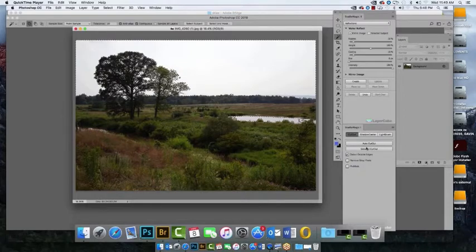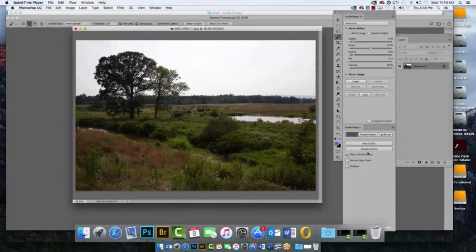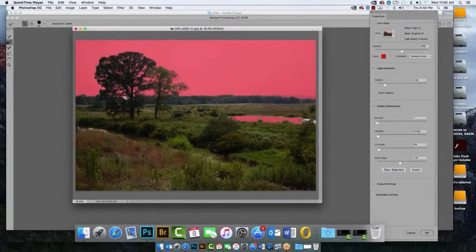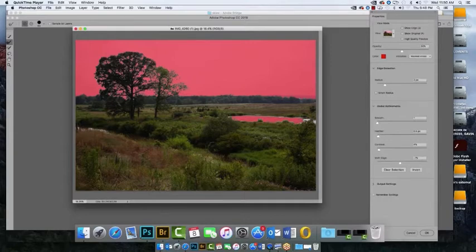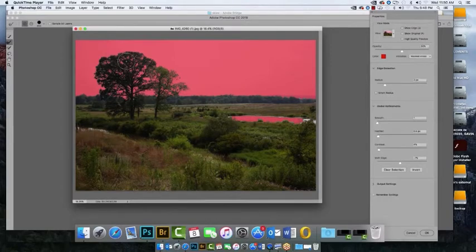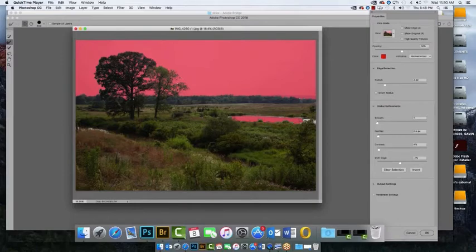Now I click on Detailed Cutout in Studio Magic 1 and I'm taken into Photoshop's Refine Edge tool. Studio Magic 1 saves you time in Refine Edge by automatically pre-selecting all of the slider values in Refine Edge.